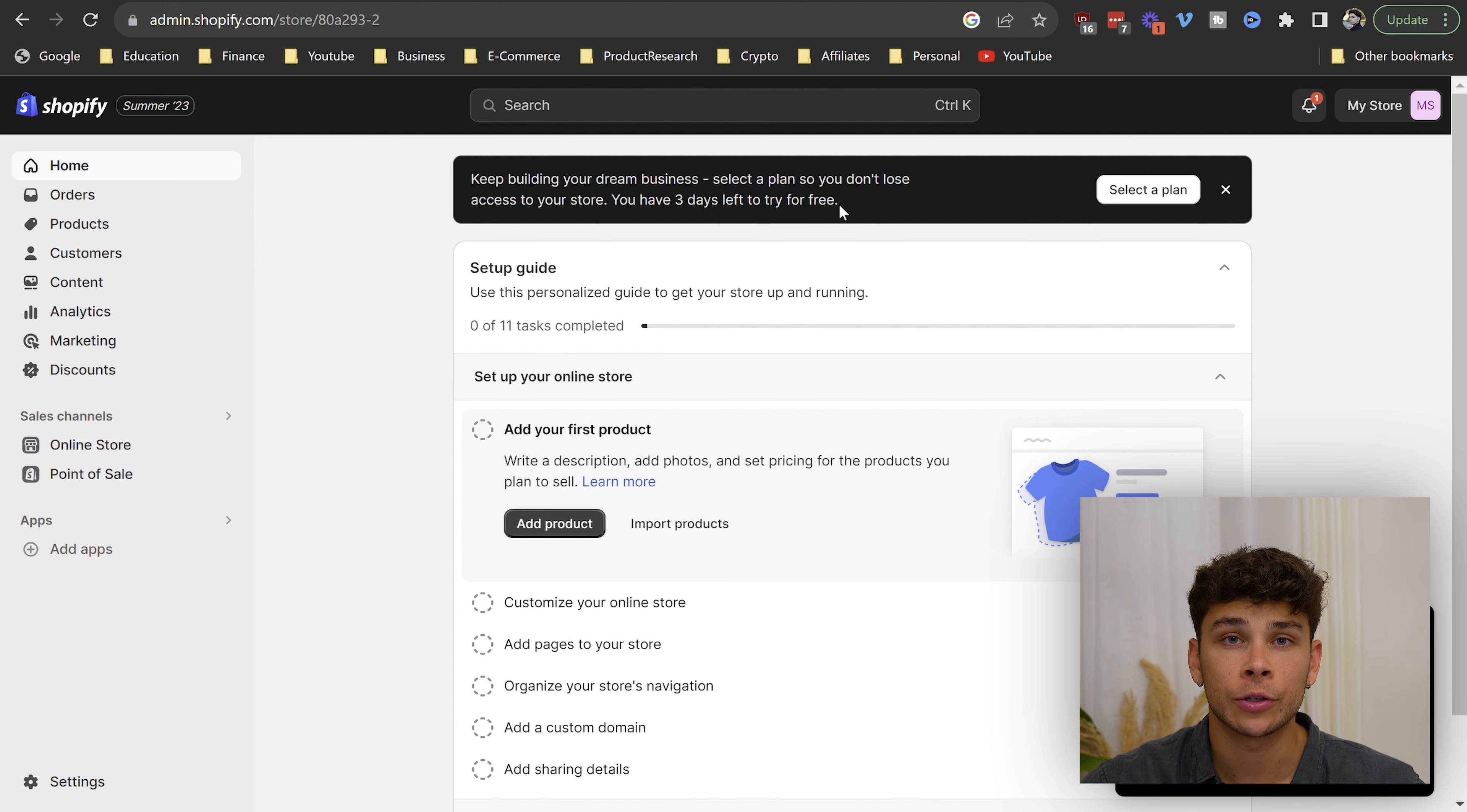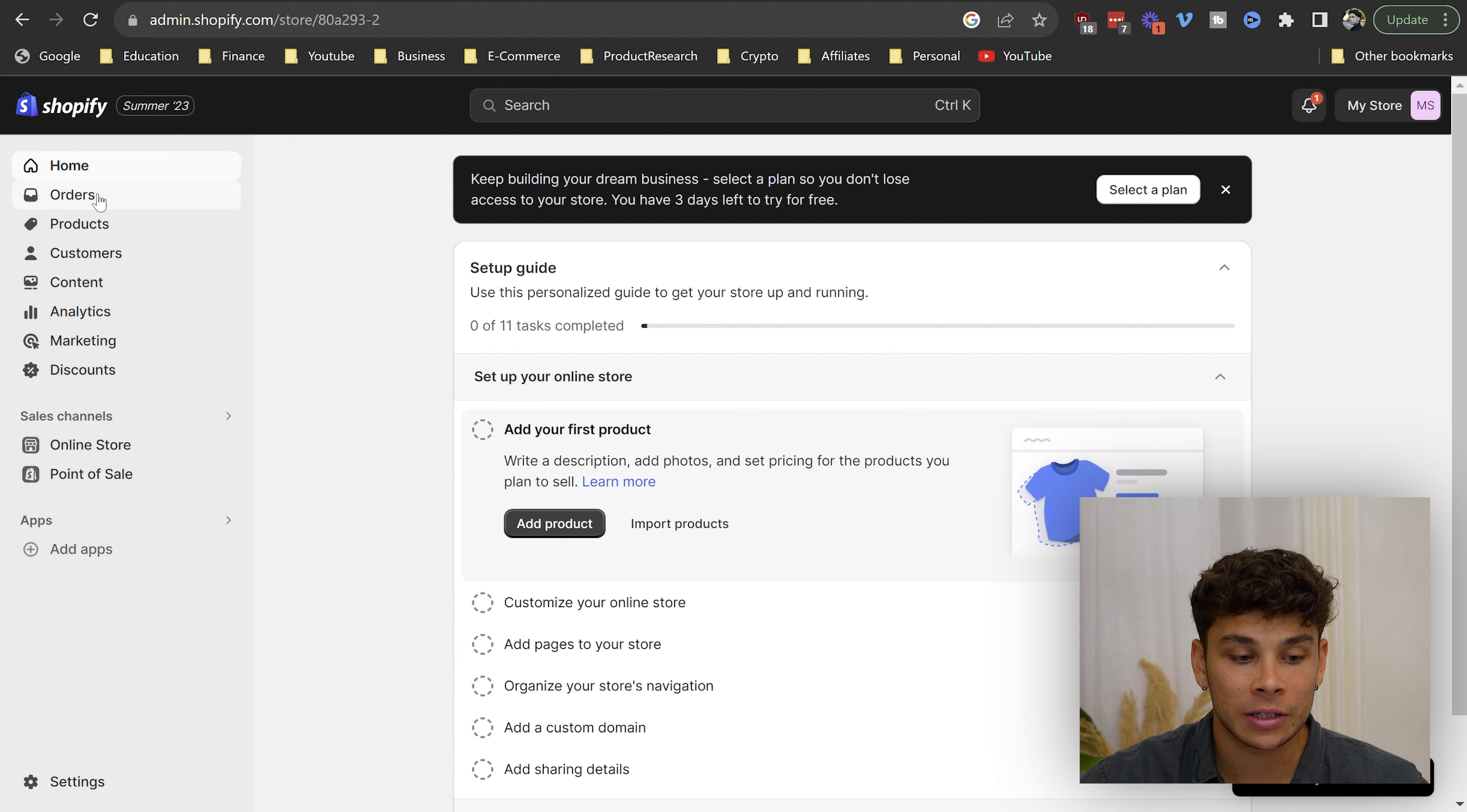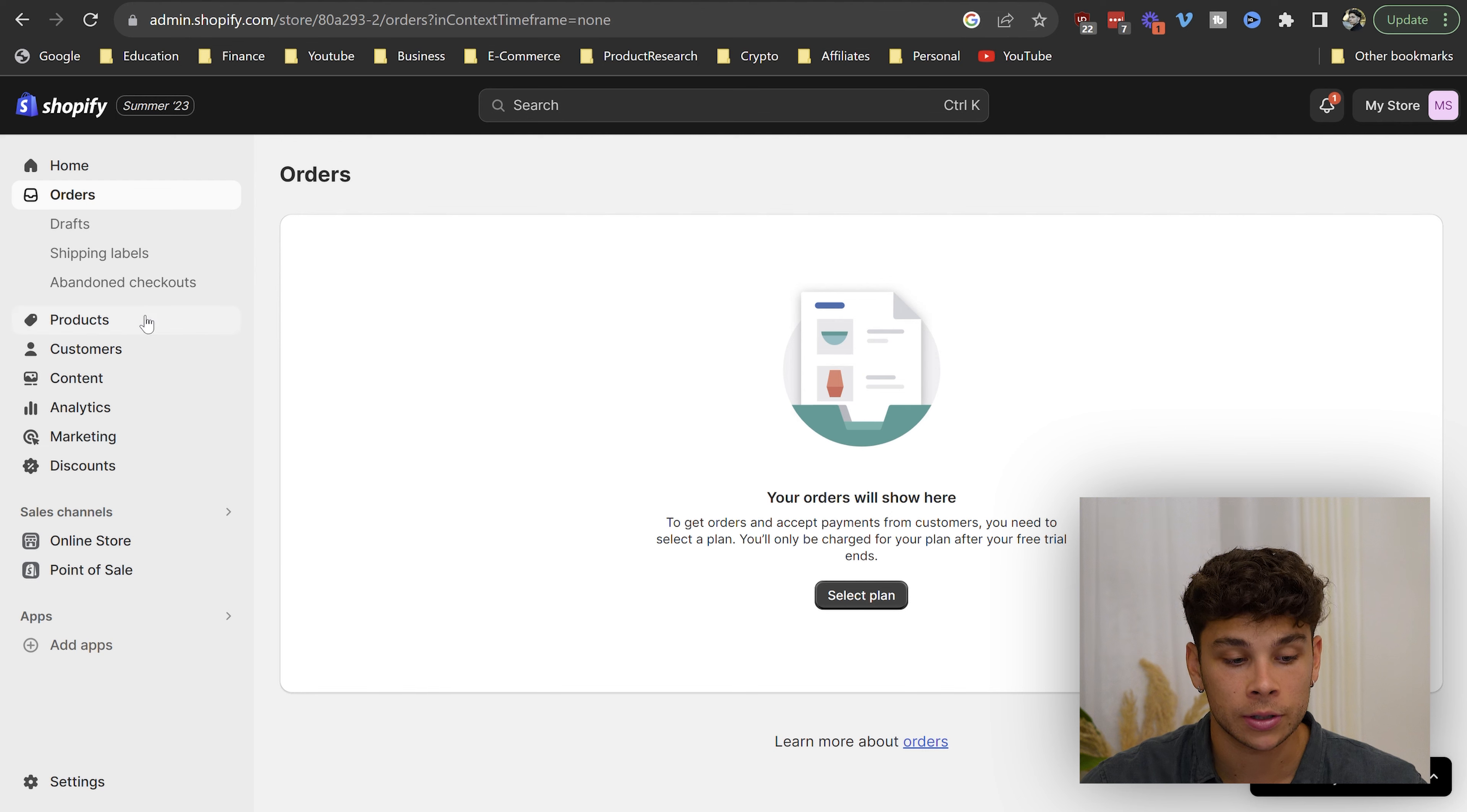This is the homepage where Shopify is basically going to give you a bunch of recommendations on how to start selling. If you go over to the orders tab, this is where all of your orders will start showing. Once you start making sales, you can have draft orders, shipping labels, abandoned checkouts will also be shown here.